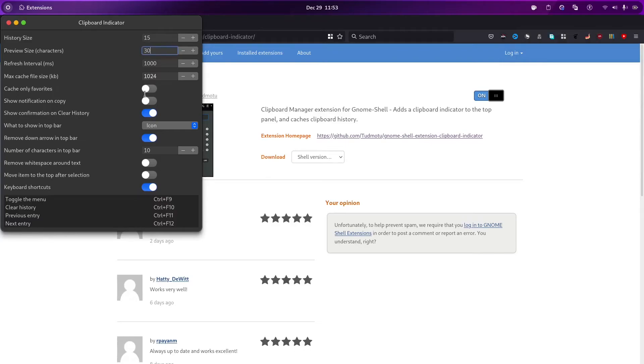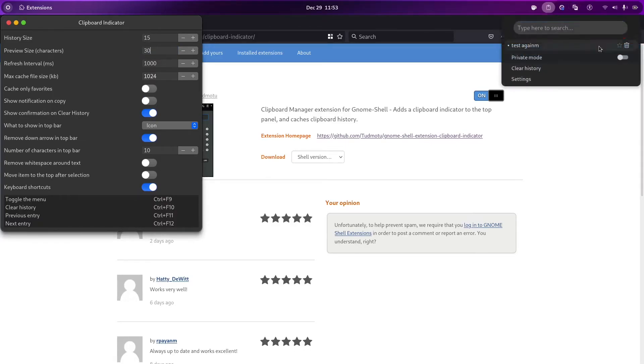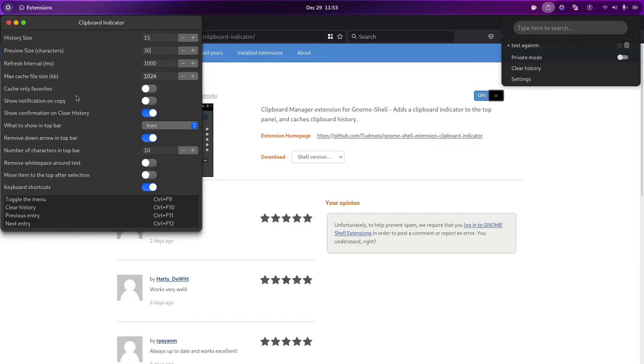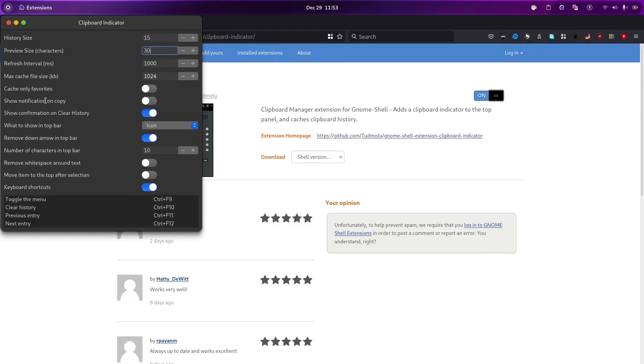And catch only favorites. I showed you this pin thing. If we restart, and the things which are favorited, which are in the favorites, they will only be kept after the restart. And others will be removed. And show notification on copy. If we copy something, I'll show you this. Test.